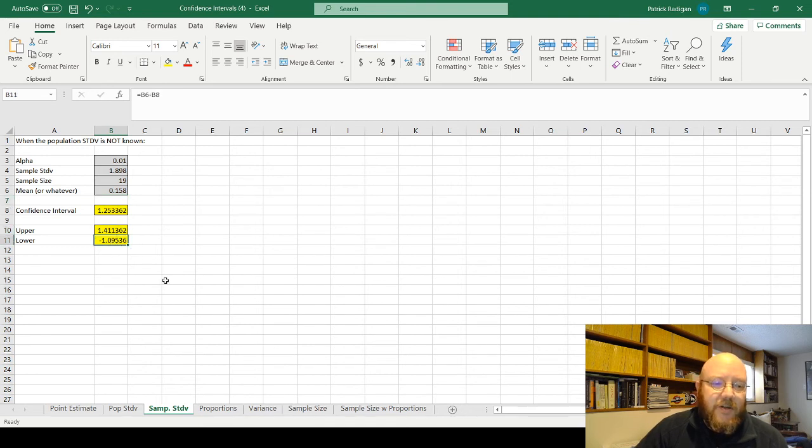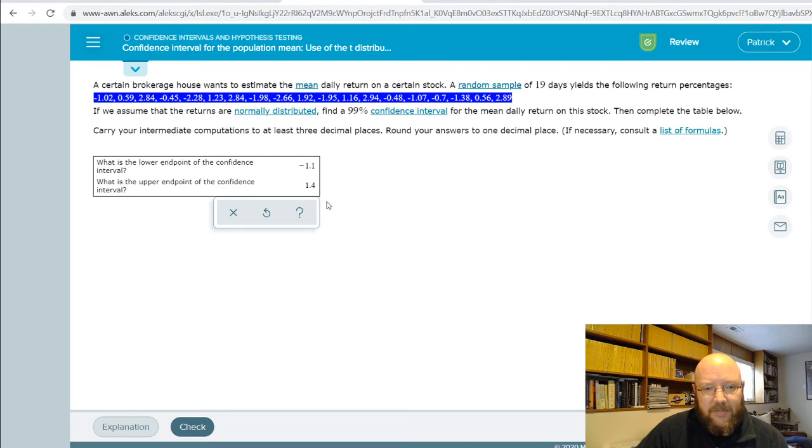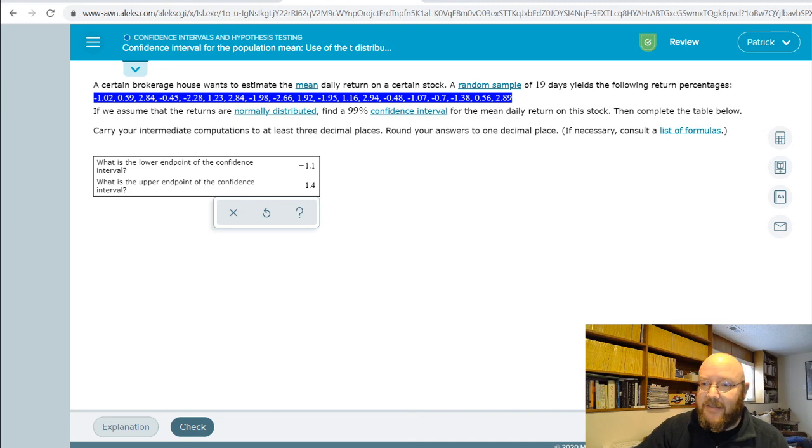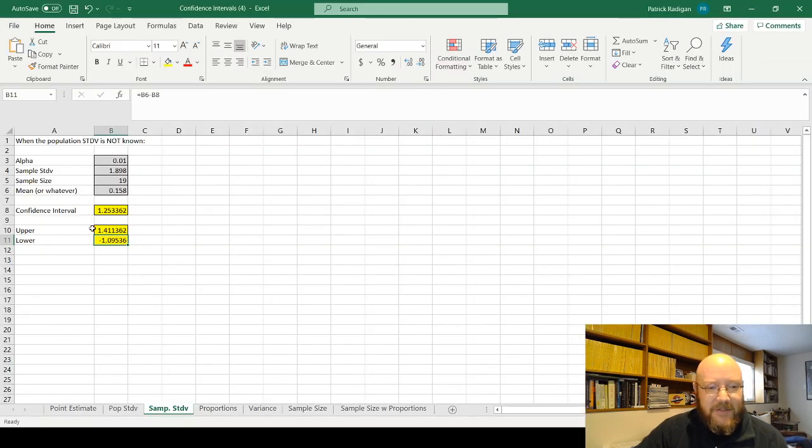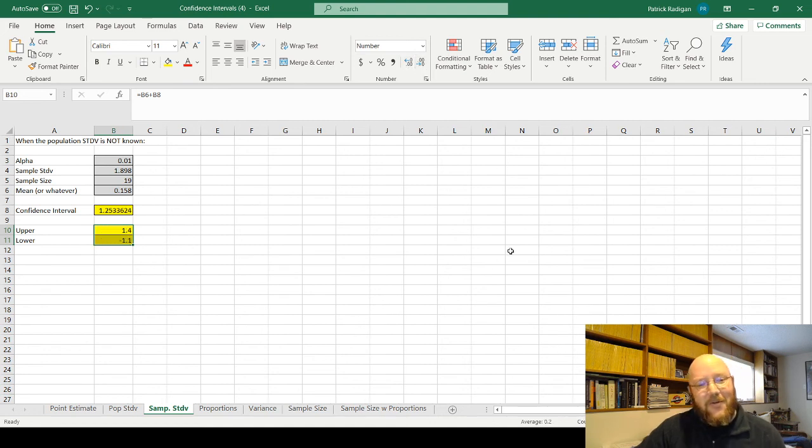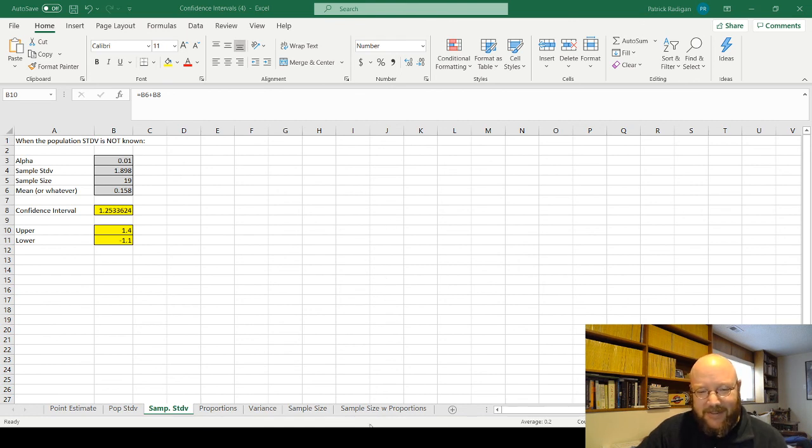Here's our upper: 1.4, and here's our lower: negative 1.0. If we go back to the problem here, negative 1.1, so we were pretty close. I think if we go back and actually round that, let's just go ahead and do that and make sure that everything is nice and neat. Go ahead and pare these down... and 1.1, there we go.